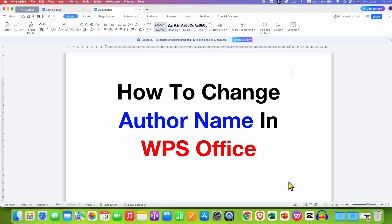In this video you will see how to change author name in WPS Office Writer. It's very easy.